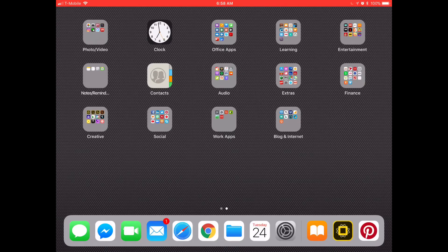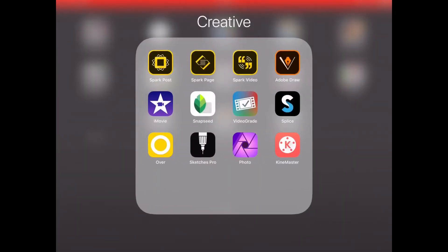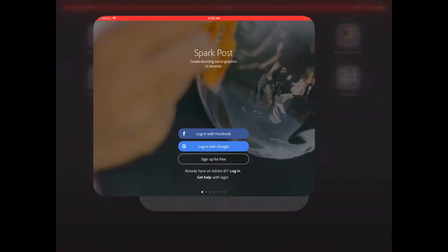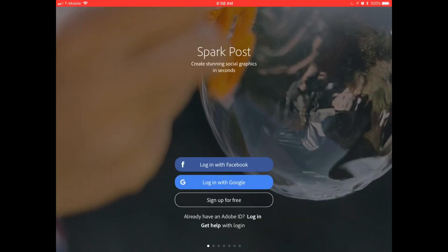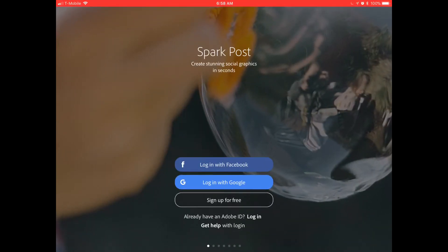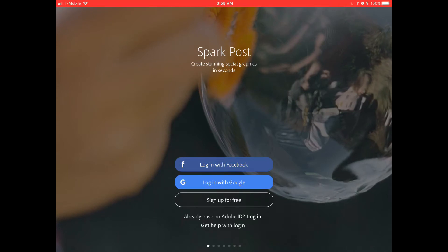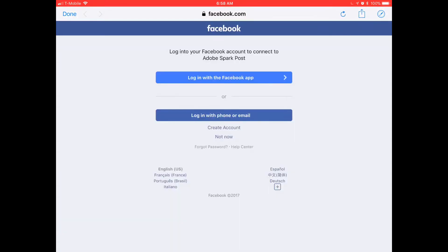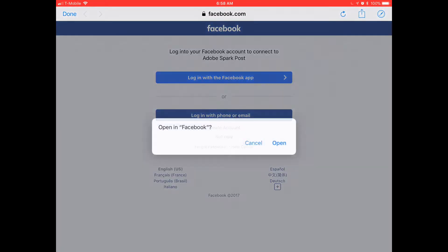I'm gonna give a quick introduction here to Adobe Spark. We're gonna be looking at Spark Post and we're gonna do something really simple. When you launch Spark Post, it's gonna ask you how you want to log in. If you have an Adobe ID, you can sign in using that. Otherwise, I just like to log in with Facebook — it makes it really simple.